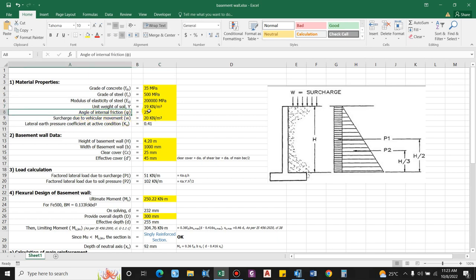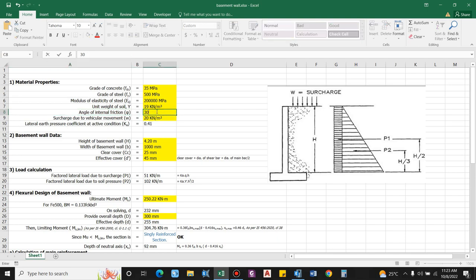The angle of internal friction depends on the type of soil — fine sand, silt, clay, etc. — and is provided here as 30 degrees. The surcharge load due to vehicular movement depends on the class of vehicle: Type A is 10 kN/m², Type B is 20 kN/m². For now, let us keep this as 20 kN/m².